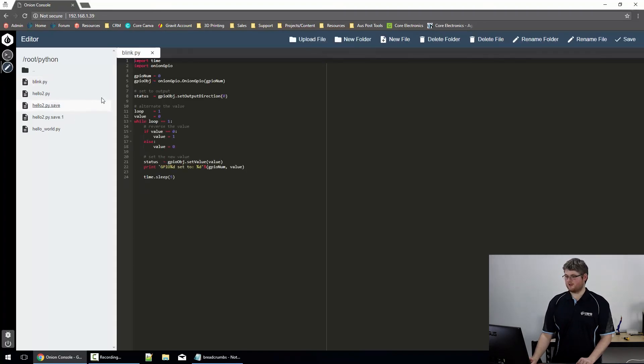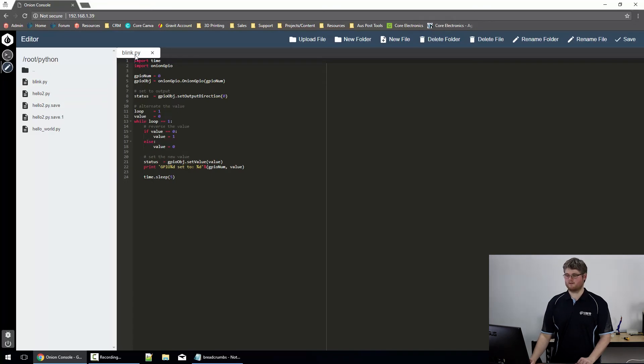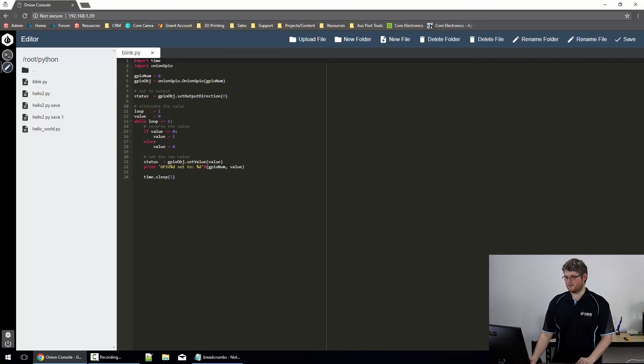I'm going to open this file blink.py, which is one I've created earlier. Let's just run through it, shall we?